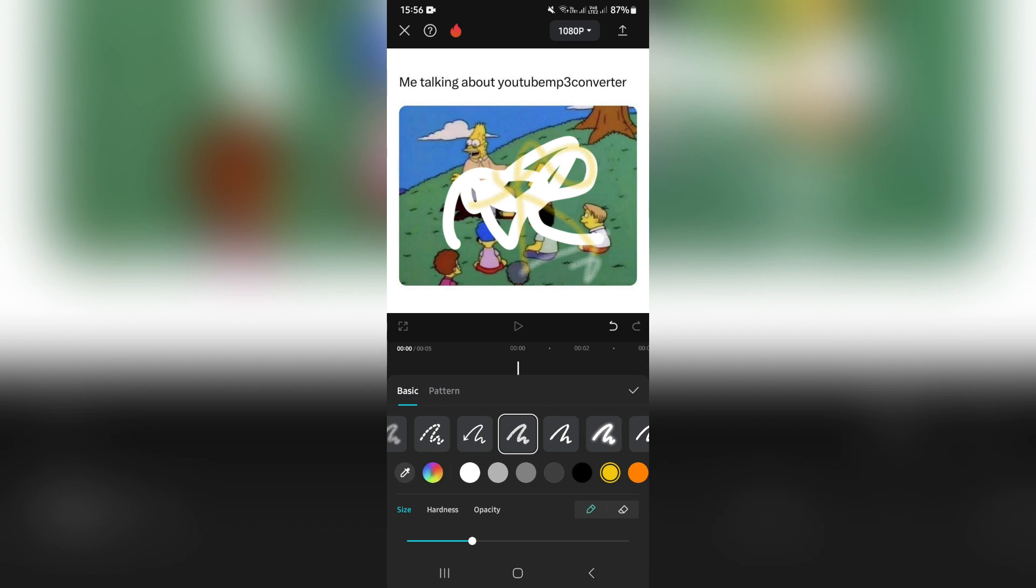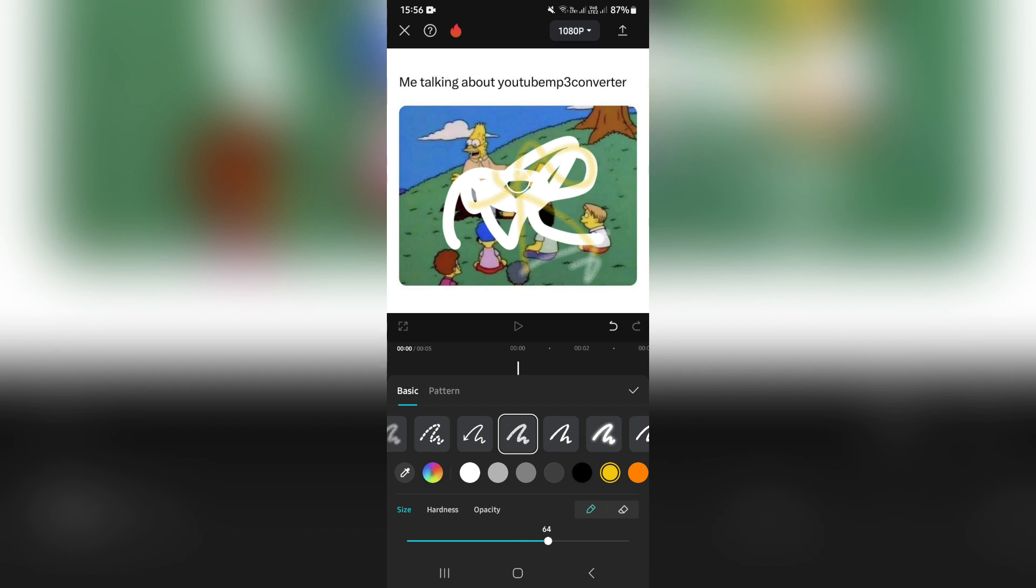The next thing we can do is change the size at the bottom, and on the main screen you'll see how large or small the brush is.